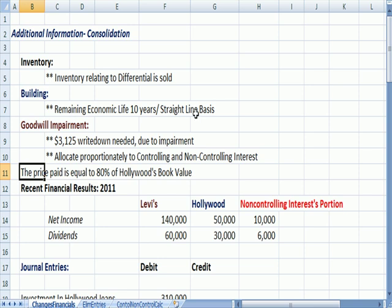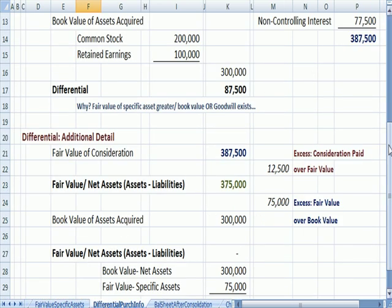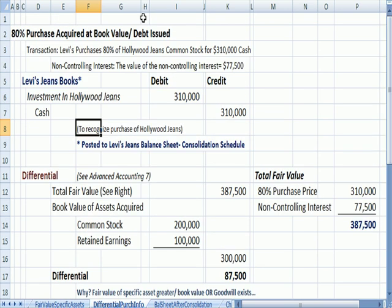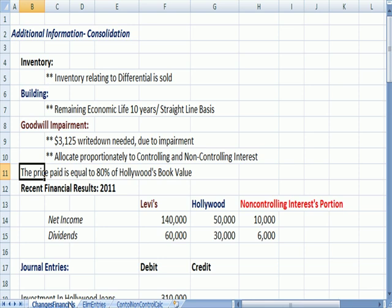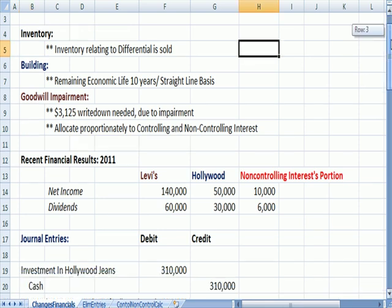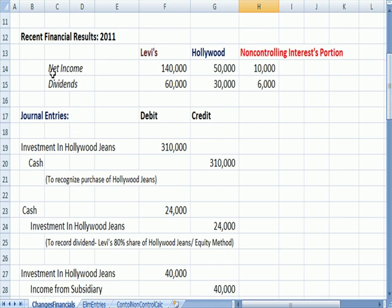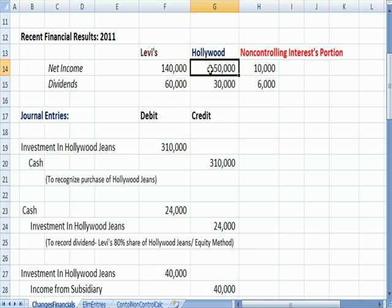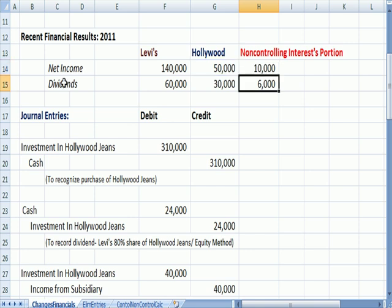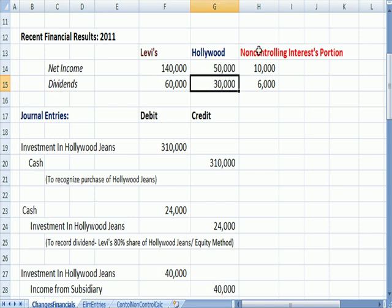Bear in mind that the price we paid for the Hollywood assets is equal to the book value — the fair value we paid was equal to the book value of the assets. Here's some recent financial information: Levi's has $140,000 of net income, Hollywood has $50,000. The non-controlling interest portion is 20% of $50,000, or $10,000. Levi's pays a dividend of $60,000, Hollywood pays $30,000, and the non-controlling interest gets 20% of $30,000, which is a $6,000 dividend.